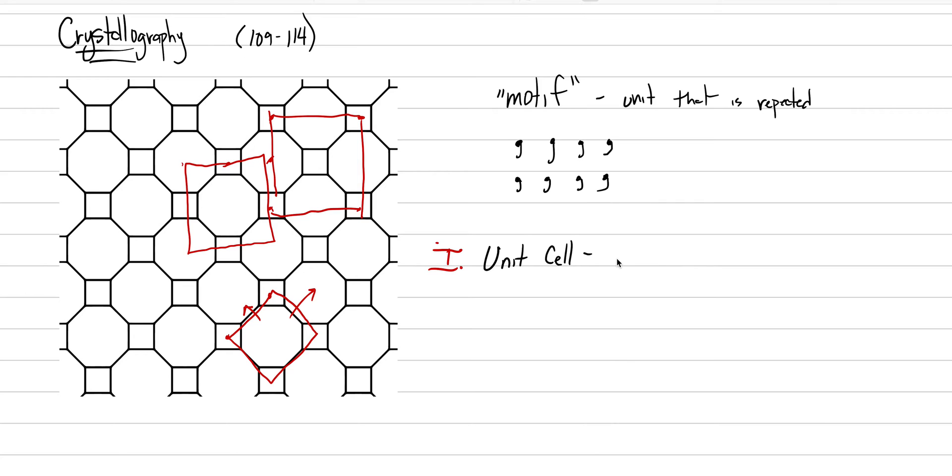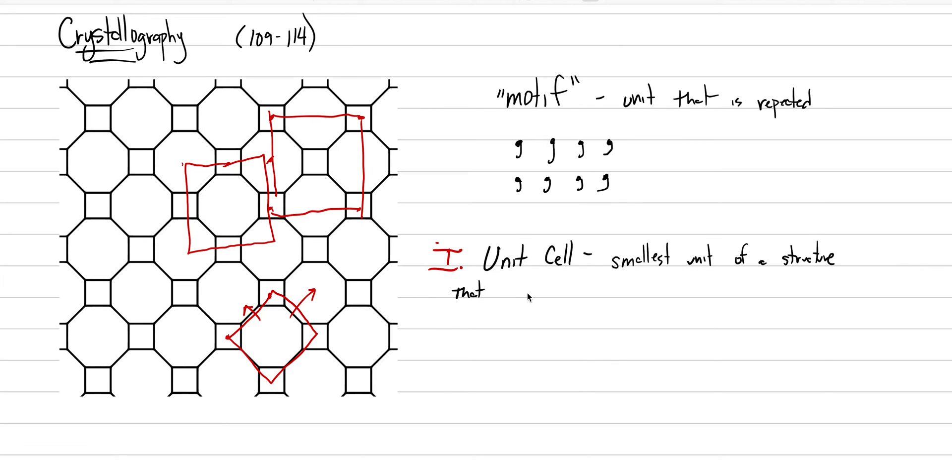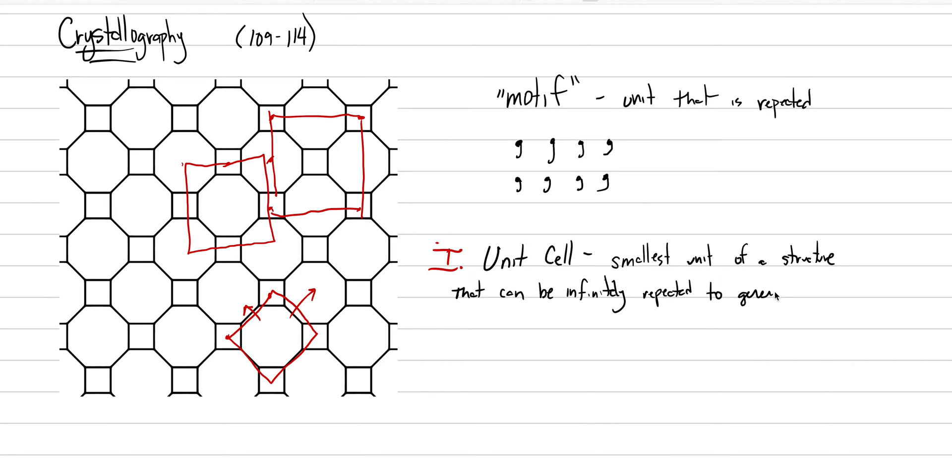And I'm going to write that down with you in these notes. All right, so the unit cell is the smallest unit of a structure that can be infinitely repeated to repeat the entire structure.